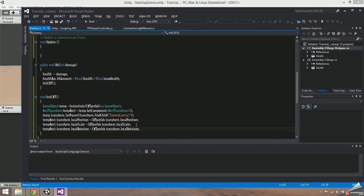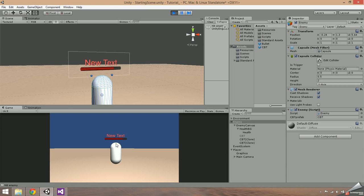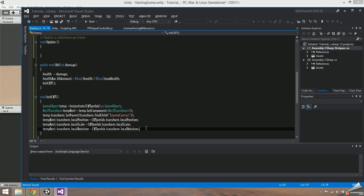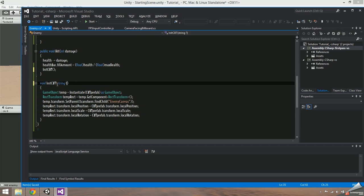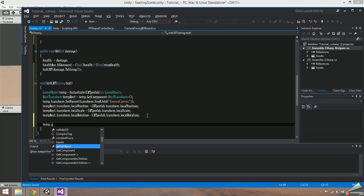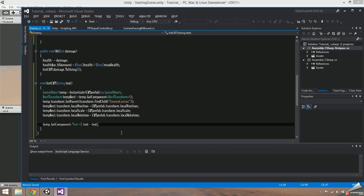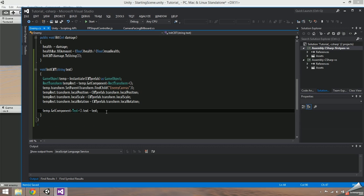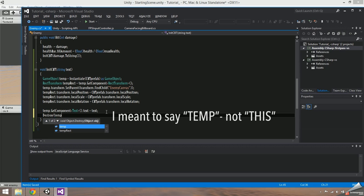The text should now display normally when you press play. It's not displaying any actual damage numbers yet, so we need to change the init CBT function to take in a string. Now we can pass in the damage from the hit function. At the end of the initialize function, access the temp's text and set it equal to the text that was passed in. Then after that, destroy this.gameObject in 2 seconds.